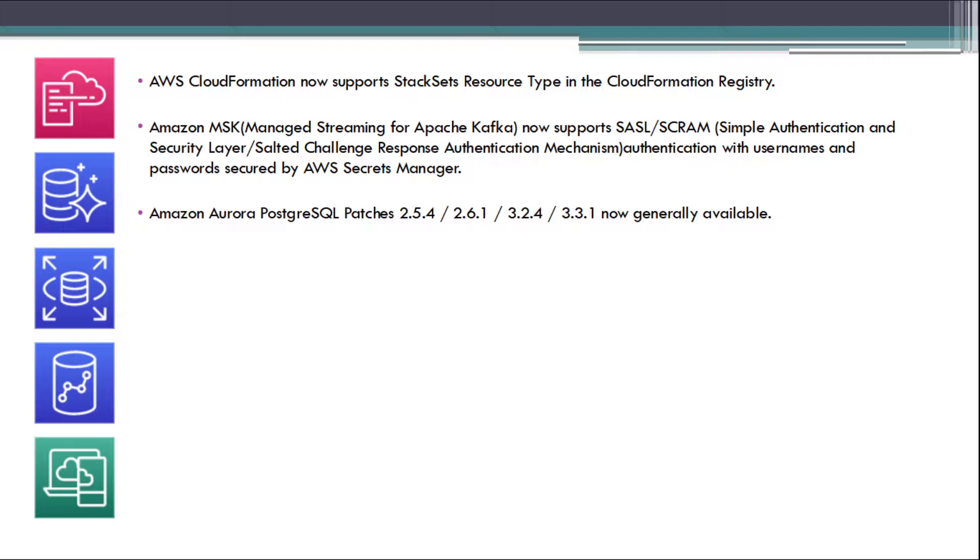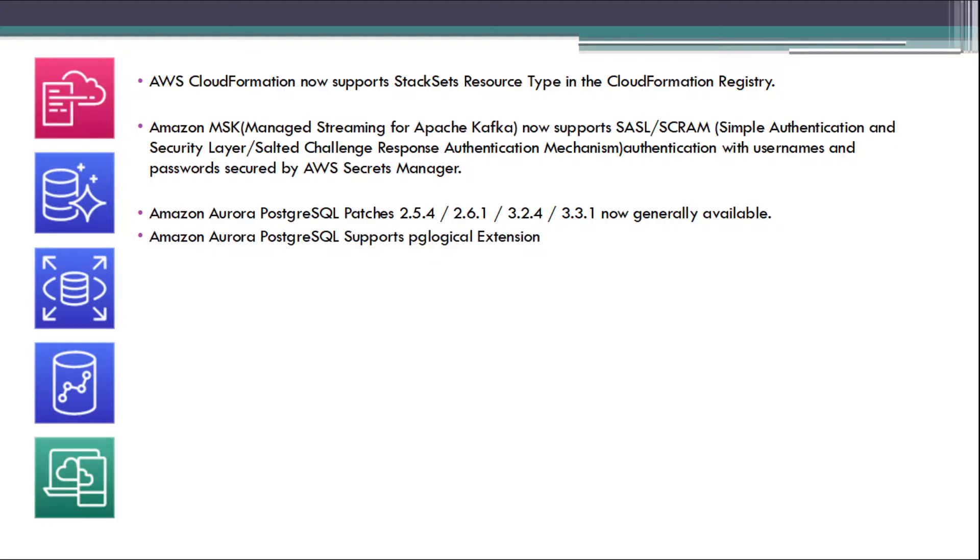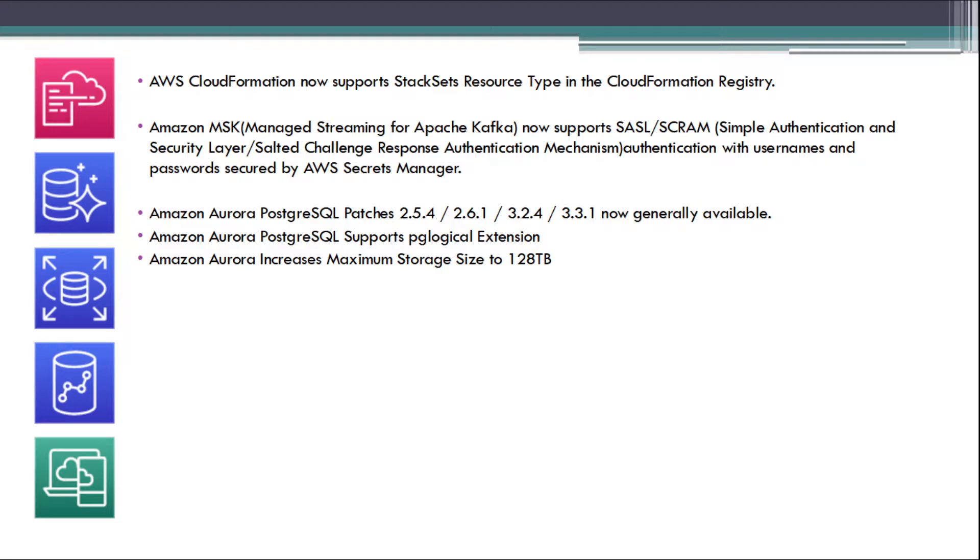Amazon Aurora PostgreSQL patches 2.5.4, 2.6.1, 3.2.4, 3.3.1 now generally available. Amazon Aurora PostgreSQL supports PG Logical Extension. Amazon Aurora increased maximum storage size to 128 TB.